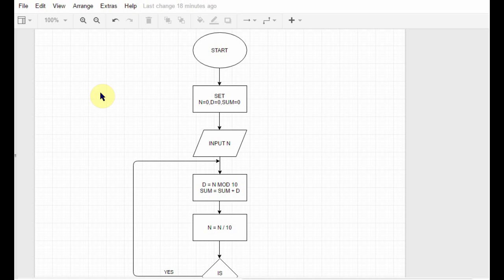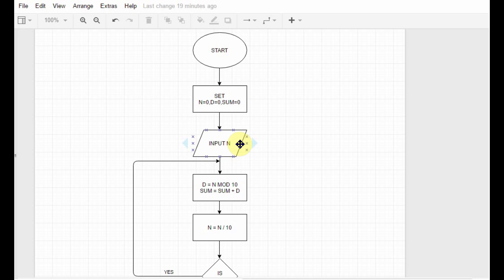So first we start, then we set the initial values for the different variables, and then we ask the user to enter some number. Suppose the user enters 165. After that, in the process box, we do d equals n mod 10.